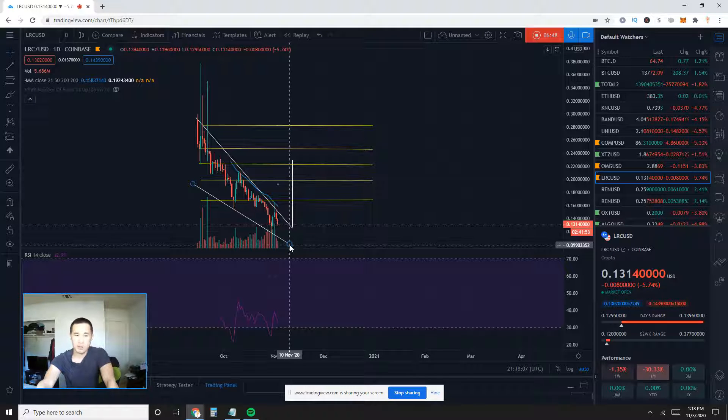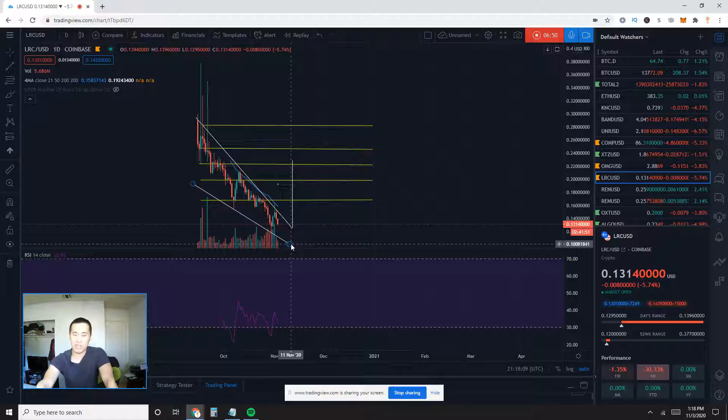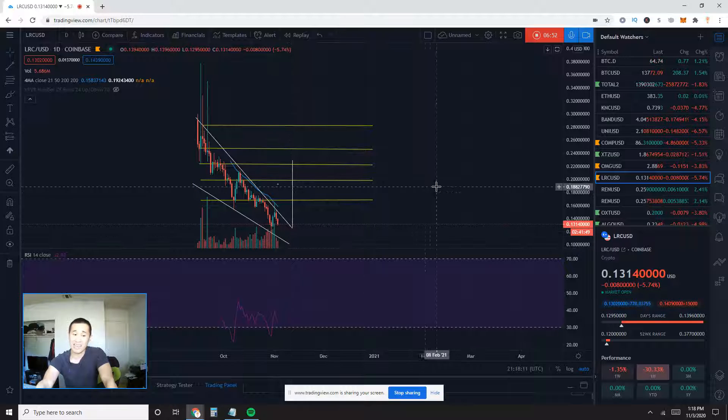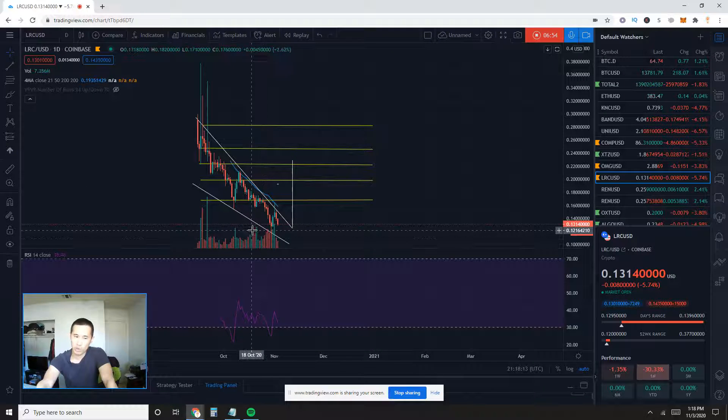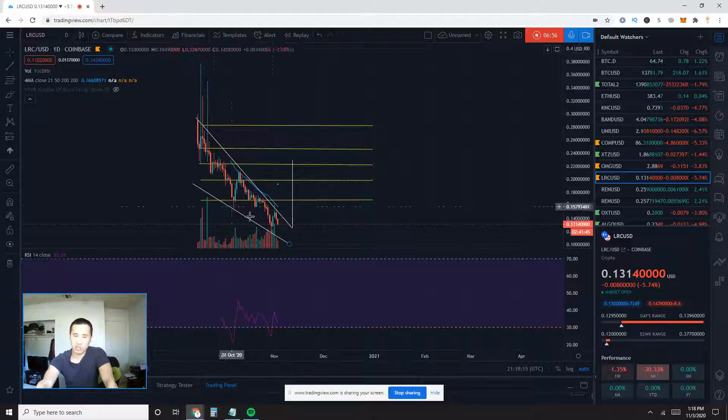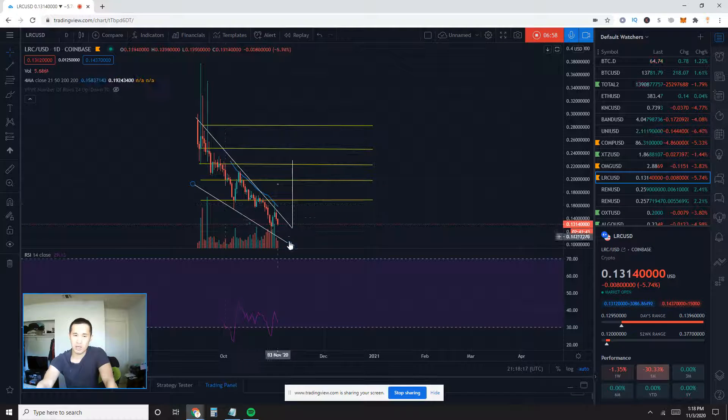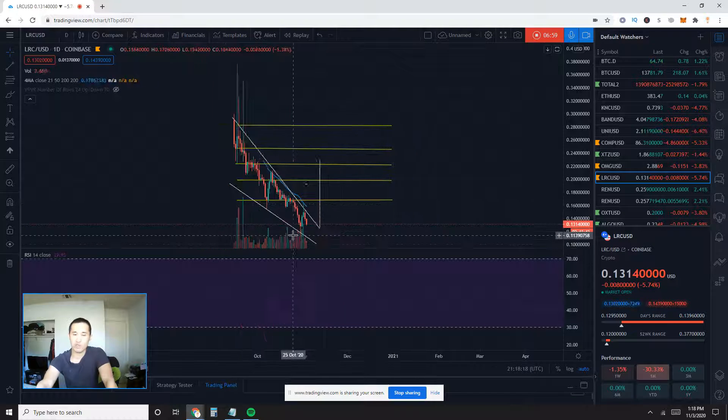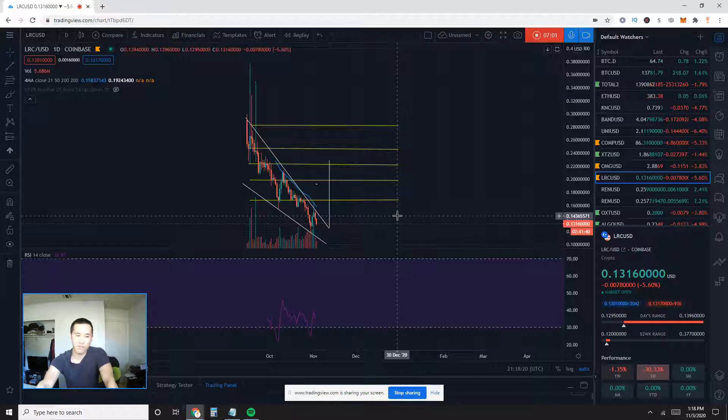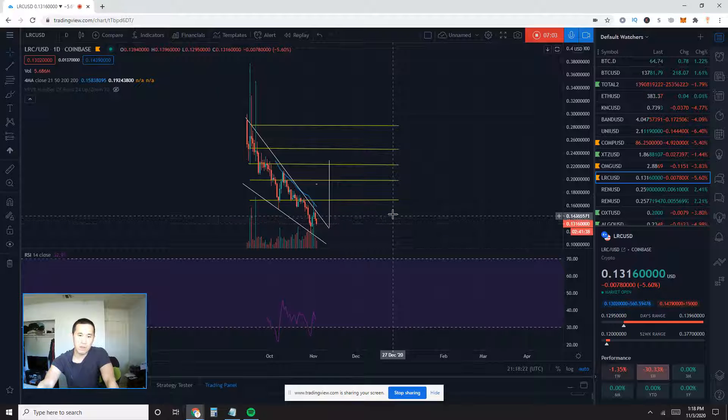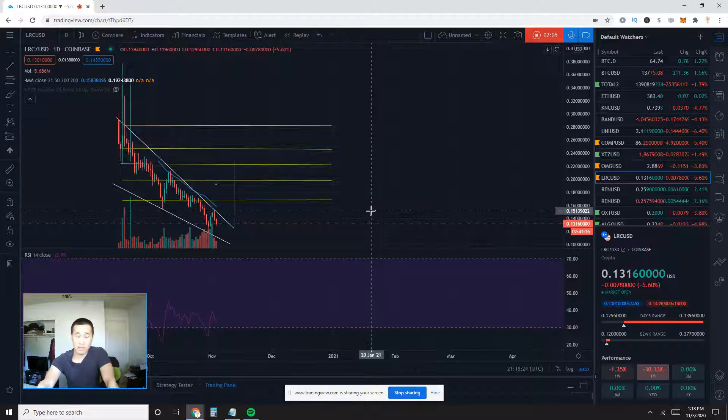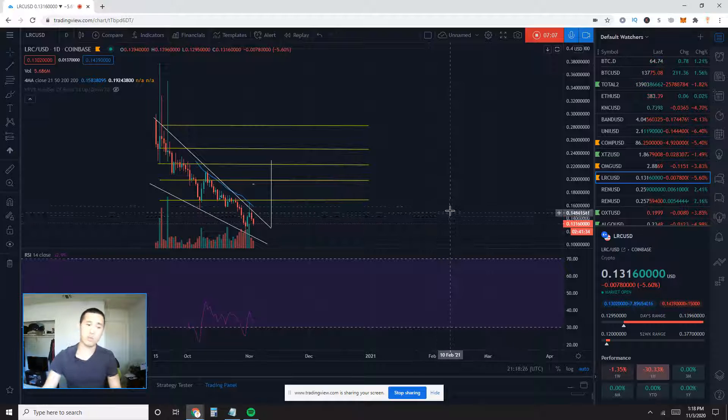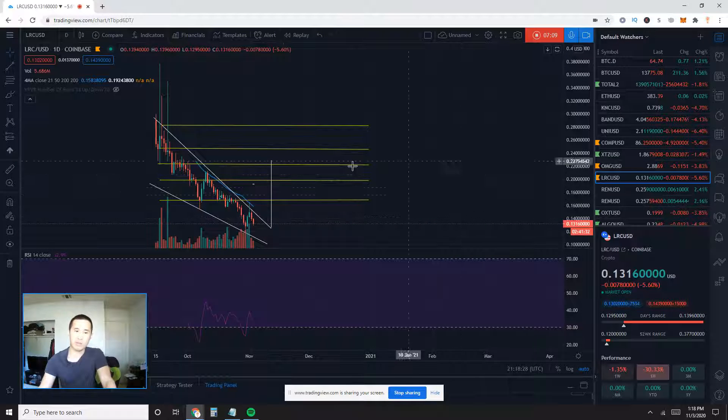Another bearish case scenario would be an even more intense one if we actually get an exaggerated move and break this lower trend line. Do have to consider that as well and actually get even lower price action faster and lower.